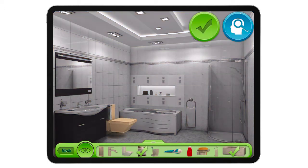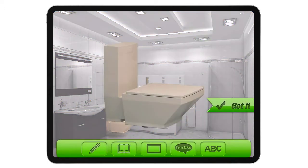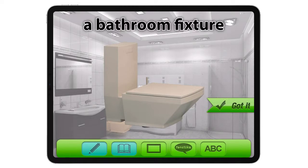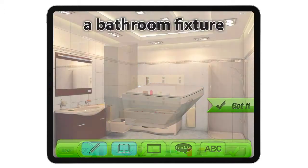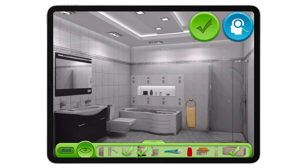We put the item in isolation — couldn't name — so we go back to the cue. We try the first and then the second cue, which is a definition: 'a bathroom fixture.' If they got it on the second cue, we mark 'got it' and move to the next item.